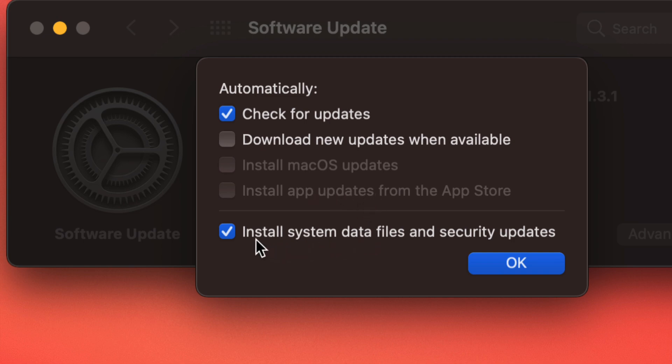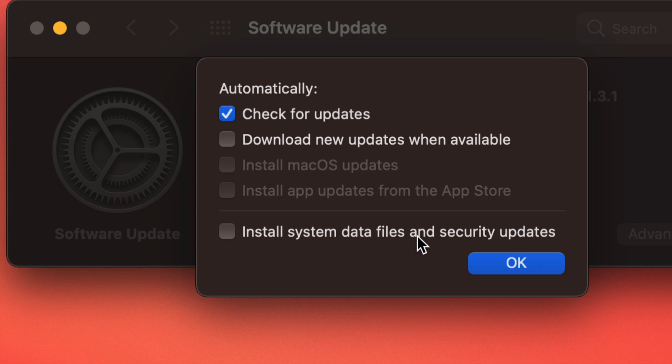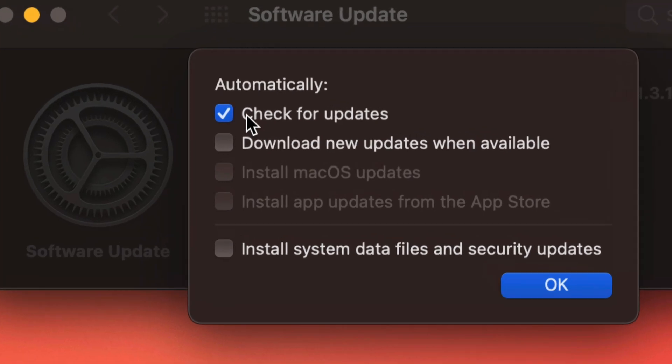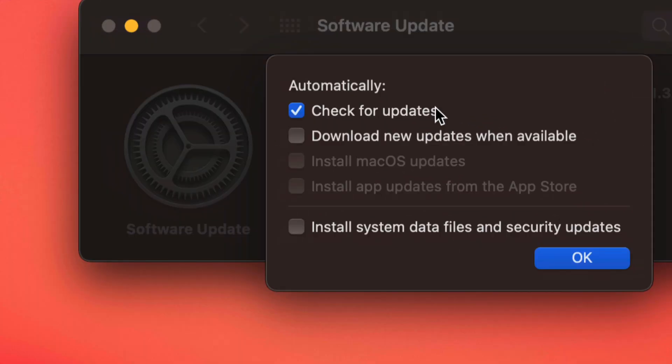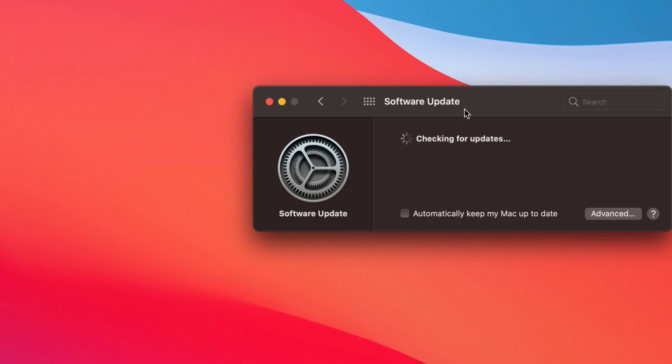Now although 'Install system data files and security updates' is very important, we're just going to turn that off as well. So that's how you can turn off and on any specific updates that you want from your macOS. However, checking for updates you always will want that on, so we're just going to click on OK and that's it for that part.